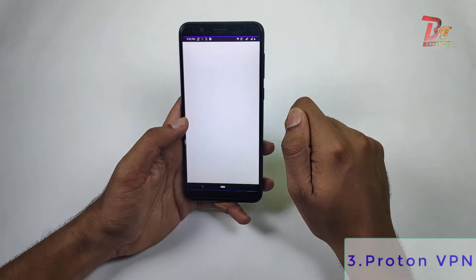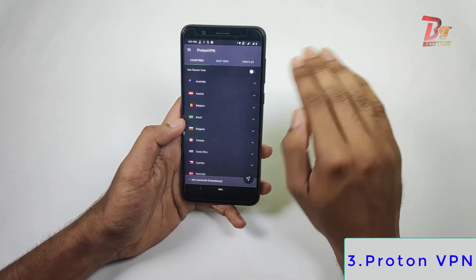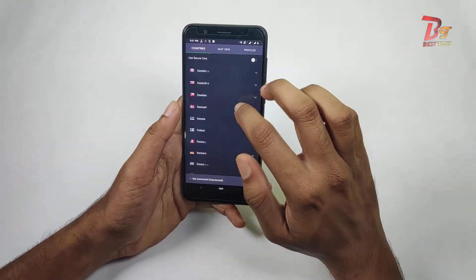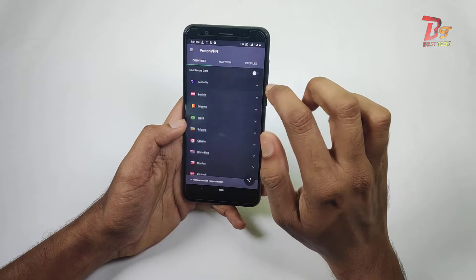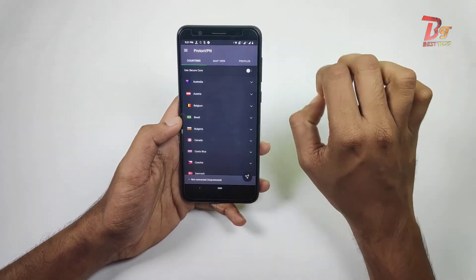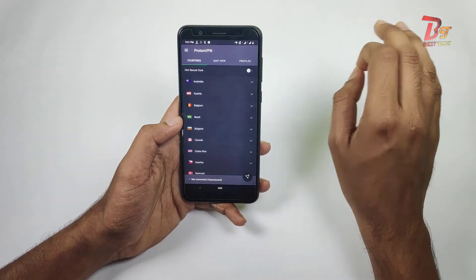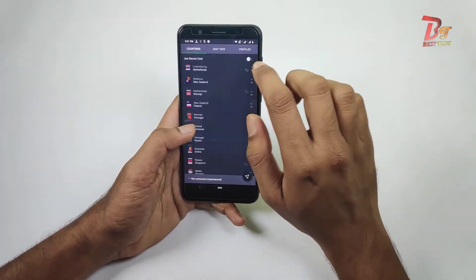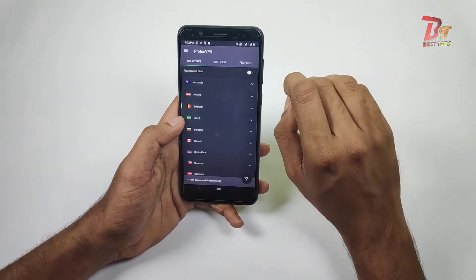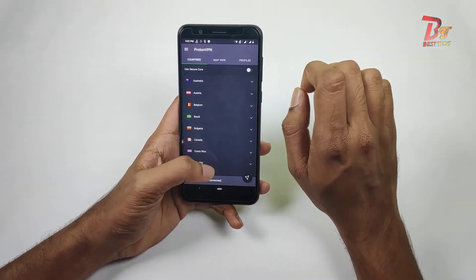That's where the next app, Proton VPN, comes in. This app has no data limit, no speed limit, and no advertisements. It has a good list of servers, and the best thing is it provides a 7-day premium trial without any credit card requirement. It does require registration, but you just need to provide any email address — it's that simple.